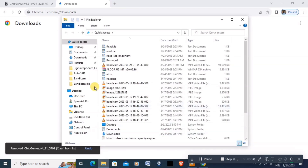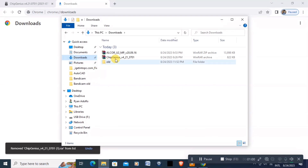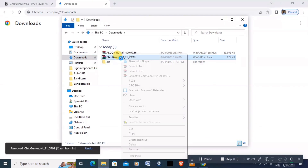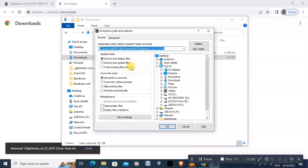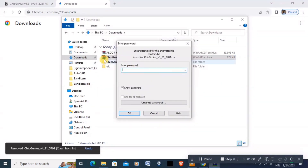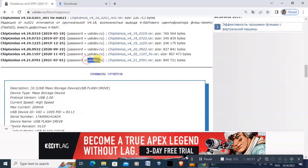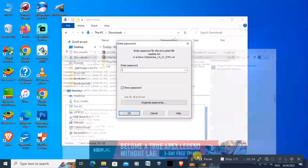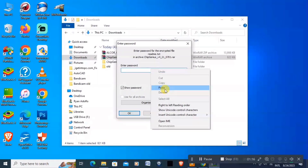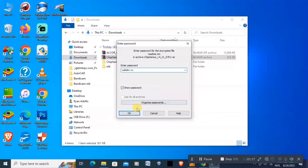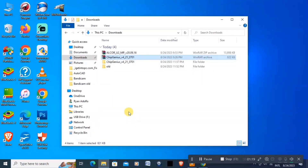We have the file here in our downloads. Let's extract the files. The password is on the website — copy it, go back, and paste it here. Click OK.